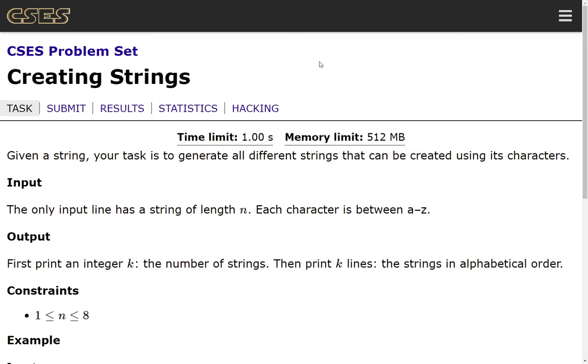First, print an integer k, the number of strings, then print k lines, the strings in alphabetical order.